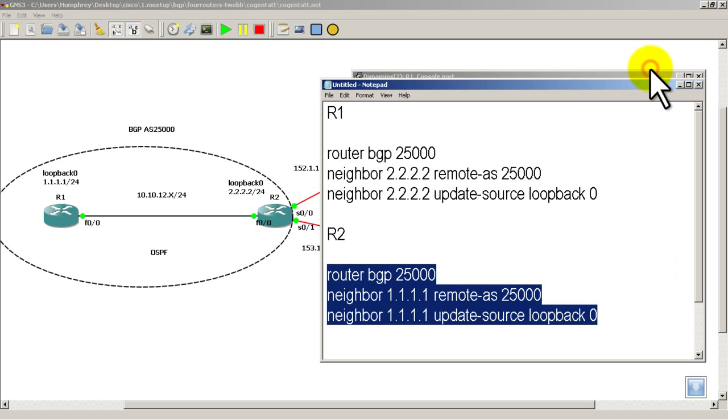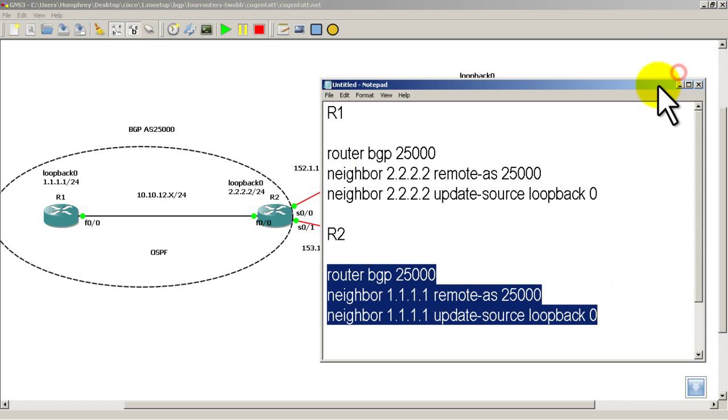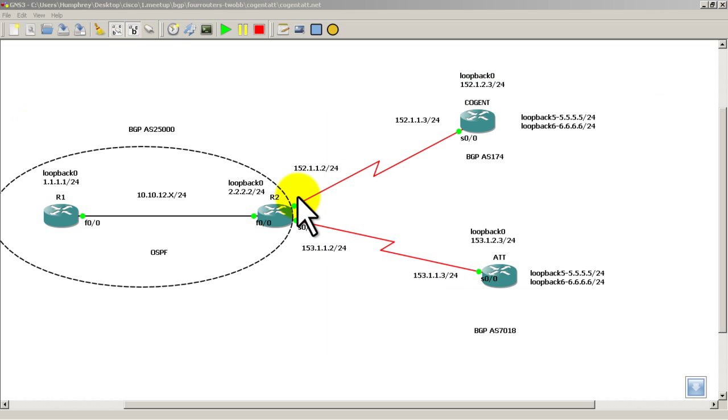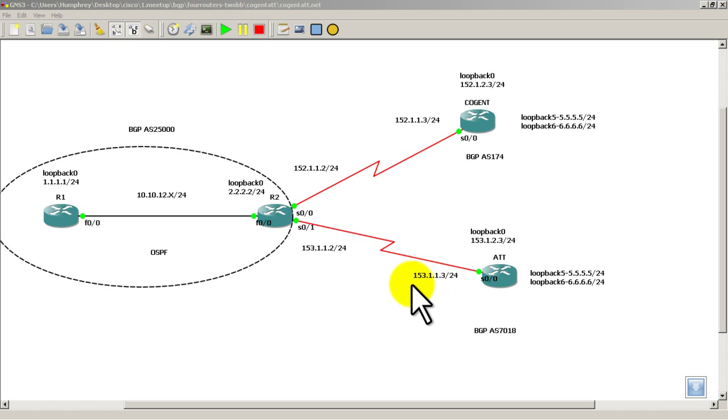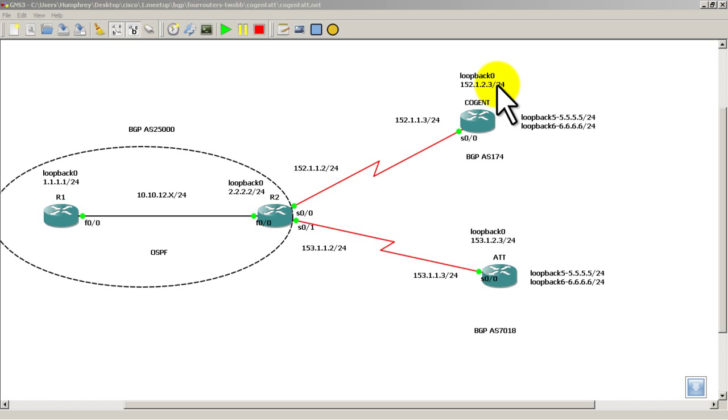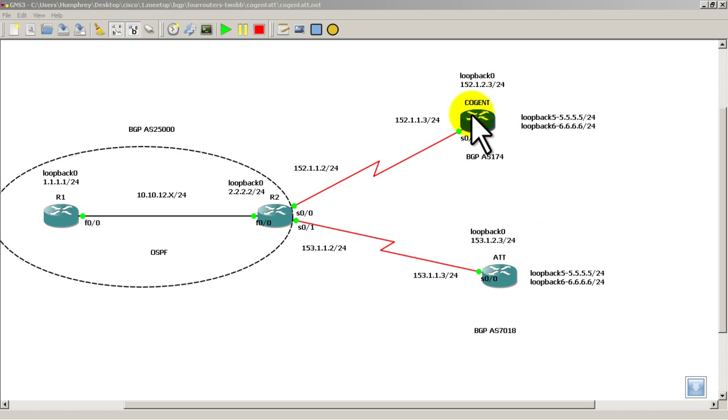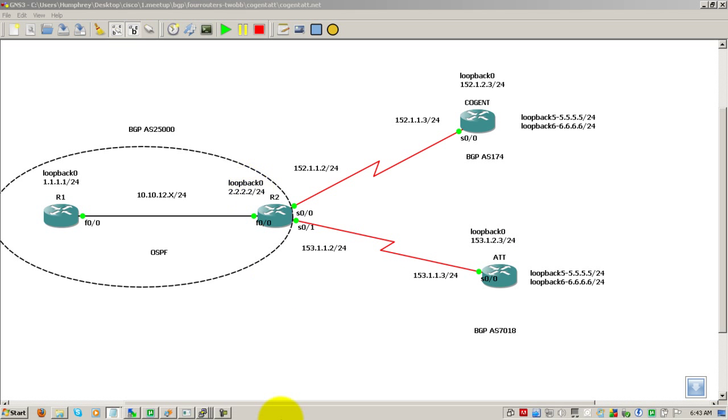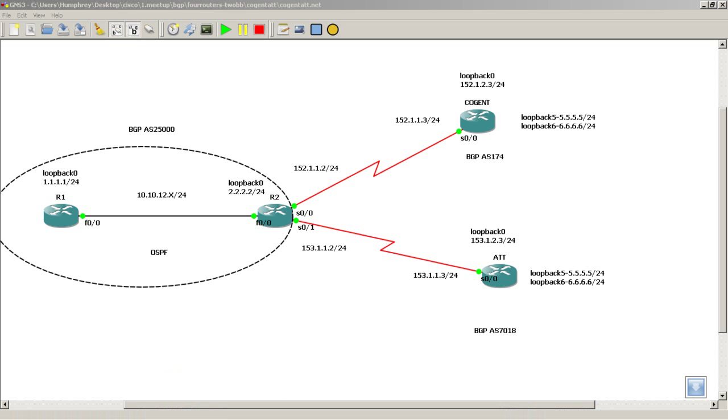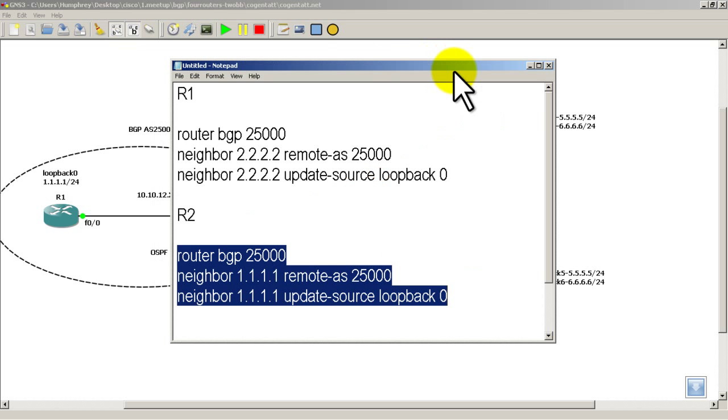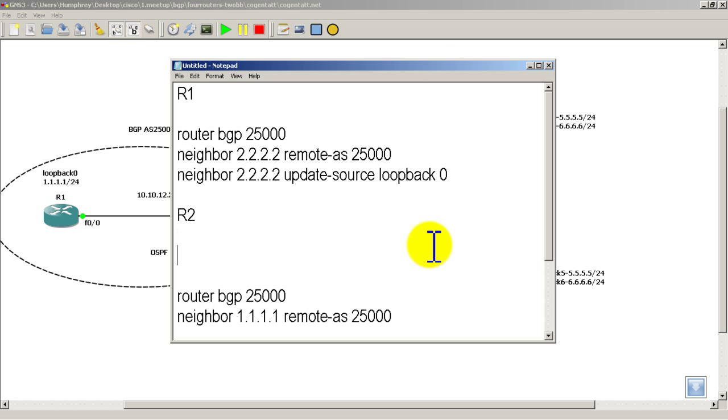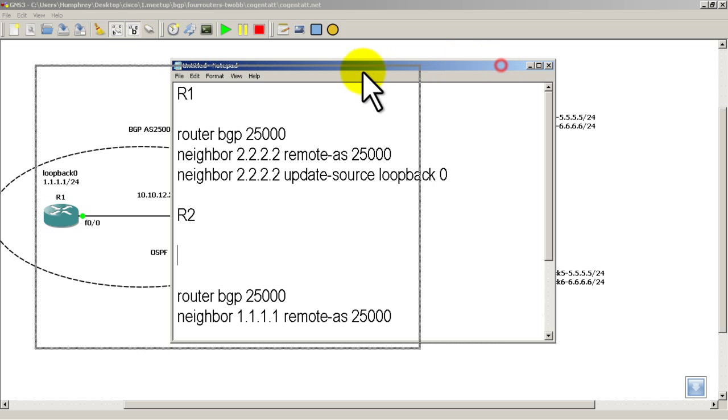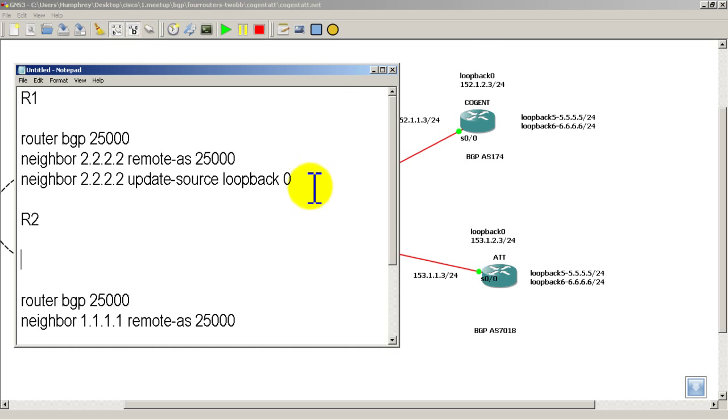So now what we're going to have to do is set up external BGP between R2 and Cogent, and R2 and AT&T. But before we do that, we have to solve a little problem. We cannot connect to the loopback on Cogent and AT&T, and also Cogent and AT&T can't connect to our loopback. So we've got to fix that by going to R2. Let's pop open our notepad there.